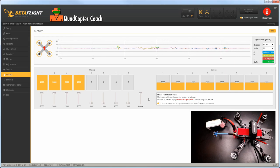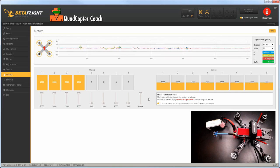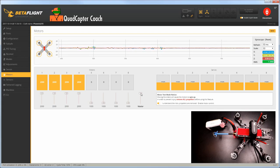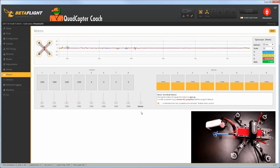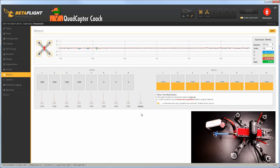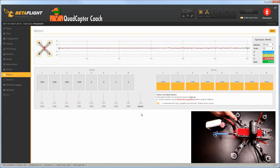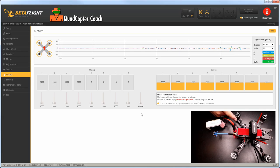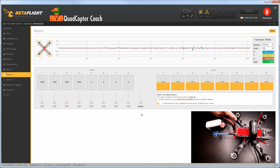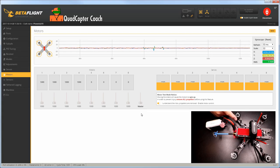Now you heard all those tones - those are the ESCs telling you they're ready. Once they stop, very simply take the master slider and slide it all the way to the bottom. You'll hear all those tones again - that's telling you they're now calibrated.